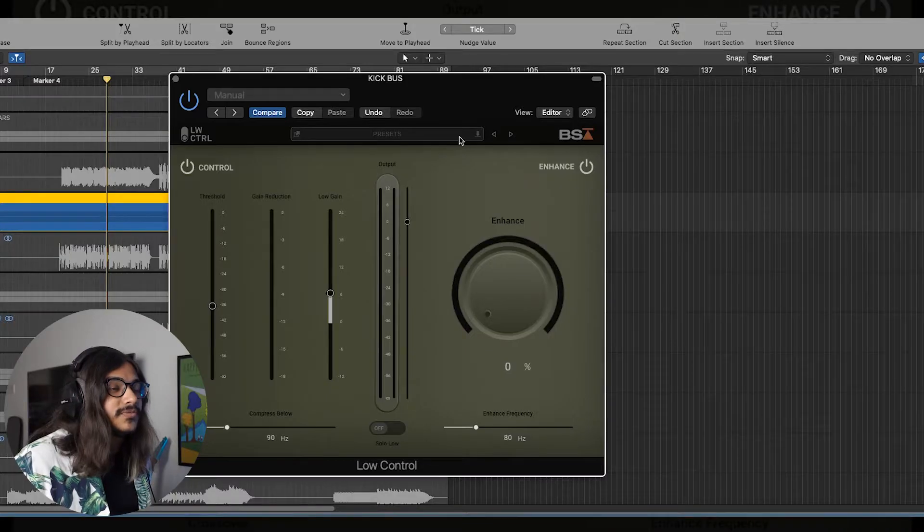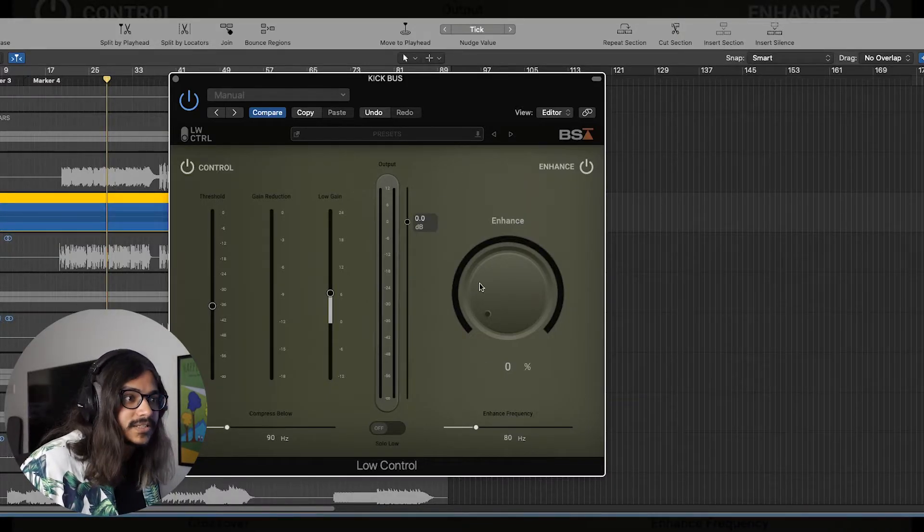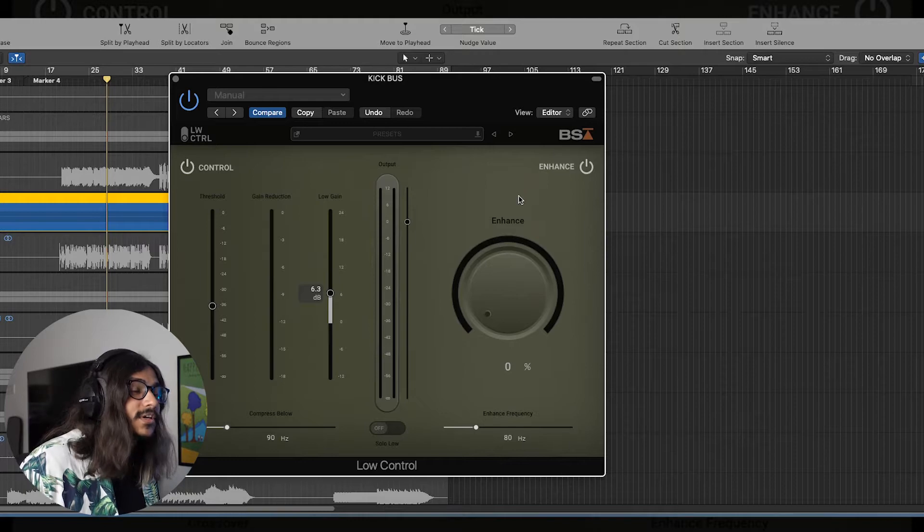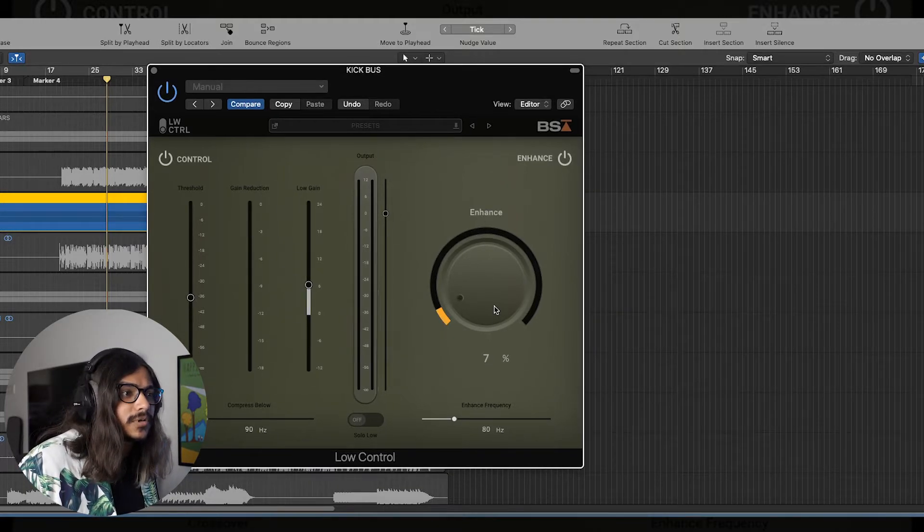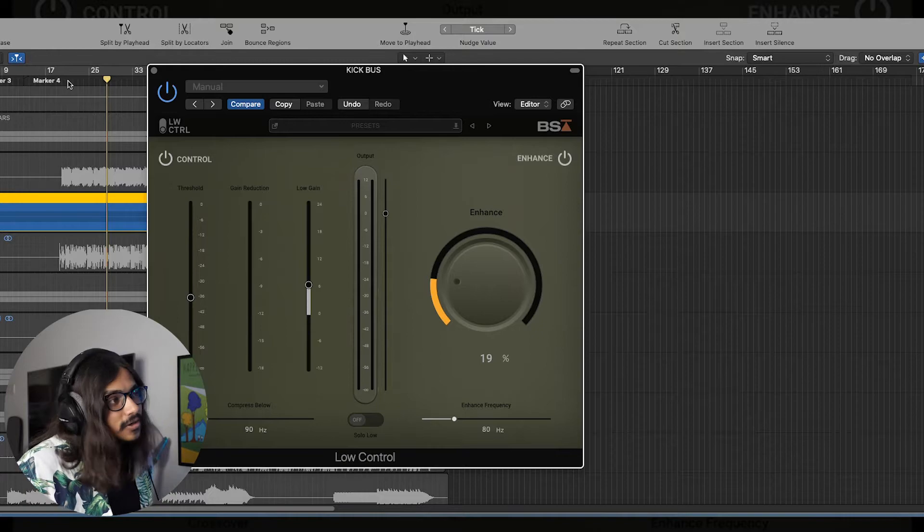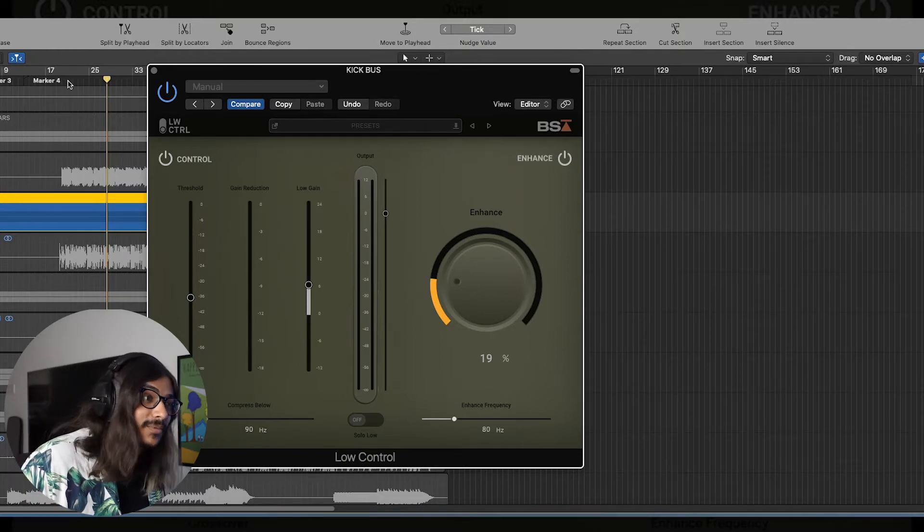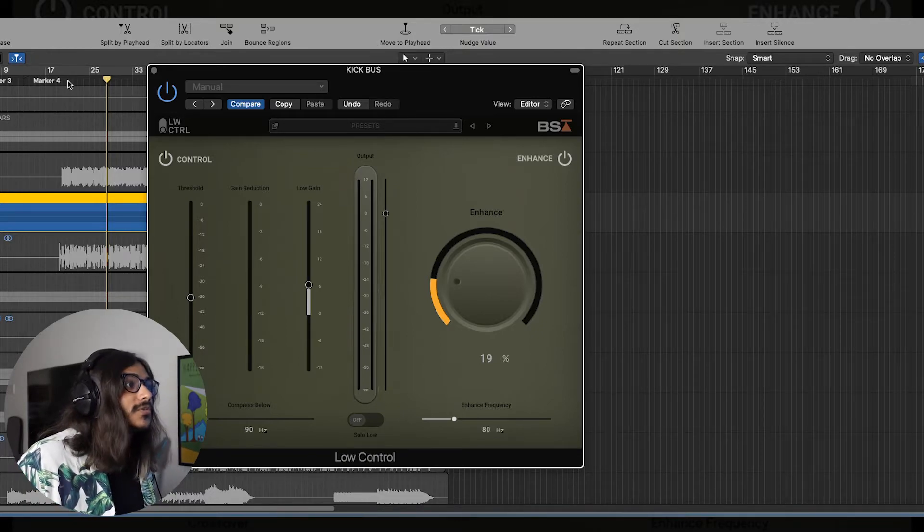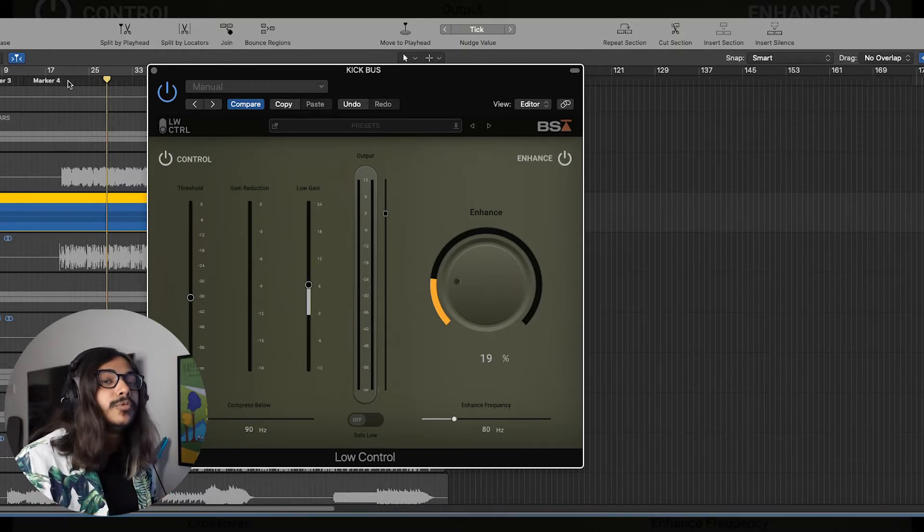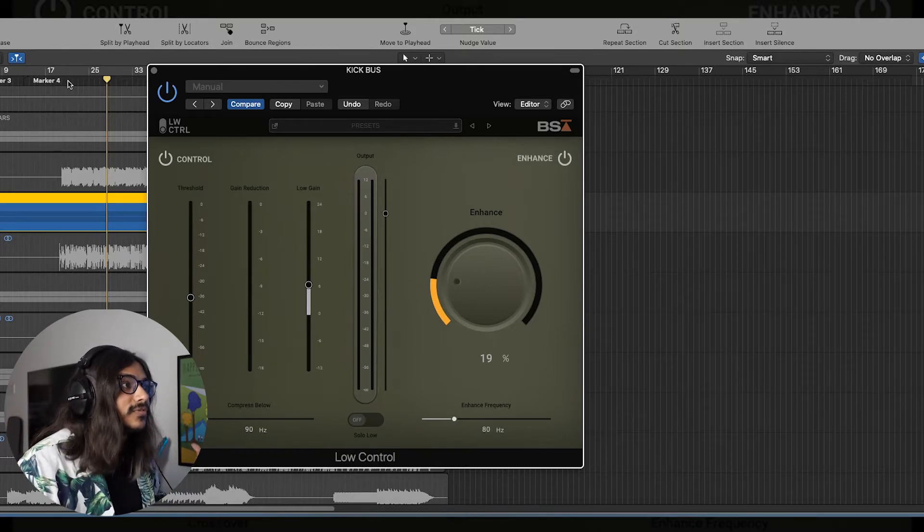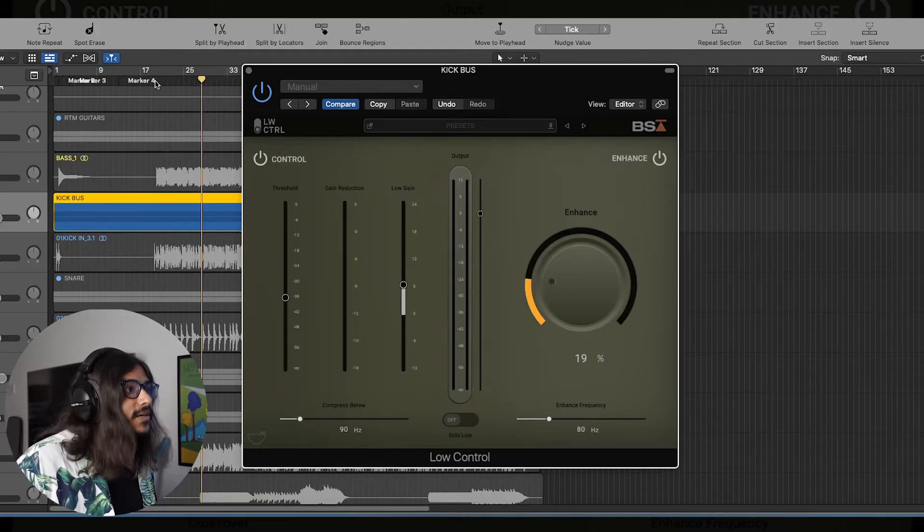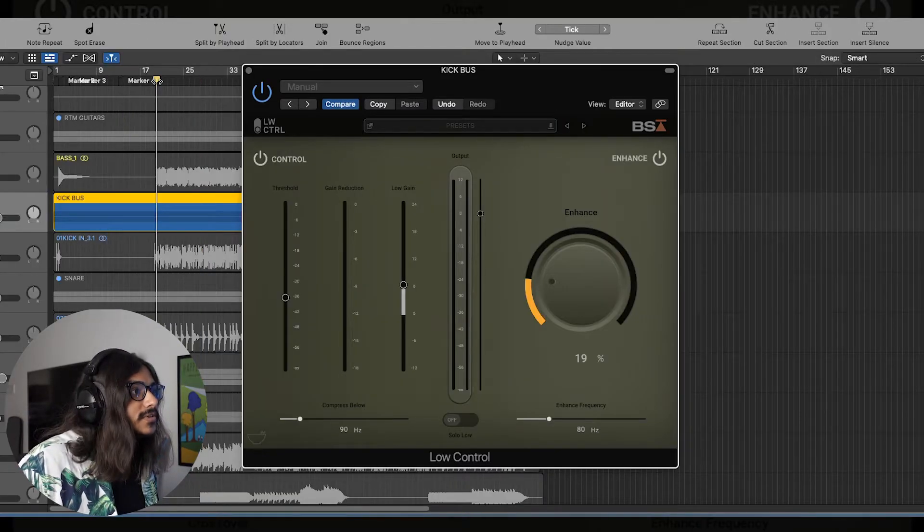Now let's see if we can take it a step further. Let's try to see if we can enhance some of the frequencies. You should keep in mind that you have to kind of go easy on this one, especially when you're doing it on a kick drum, especially on a metal track, because you don't want it to sound extremely boomy and full of low end. Let's get some settings going and see how we can use this.